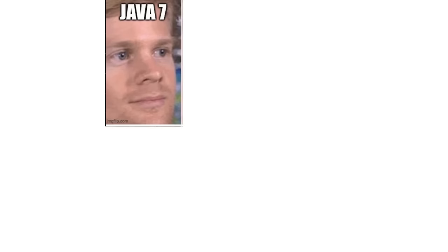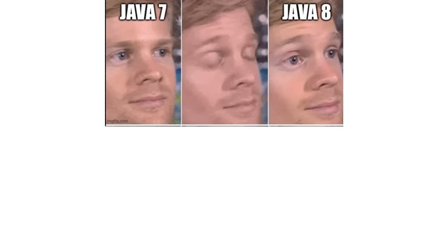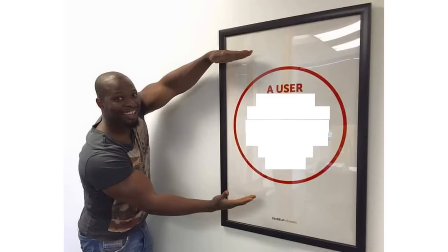Java 7. Java 8. Java 8. Java 15. A user interface is like a joke. If you have to explain it, it's not that good.